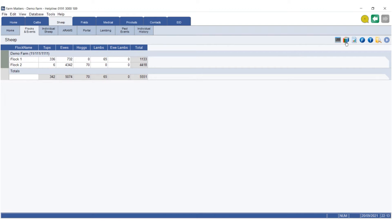see is a little pile of books up there on the flock and events screen. This is an accumulation of all the events and identities that you've entered into Farm Matters.